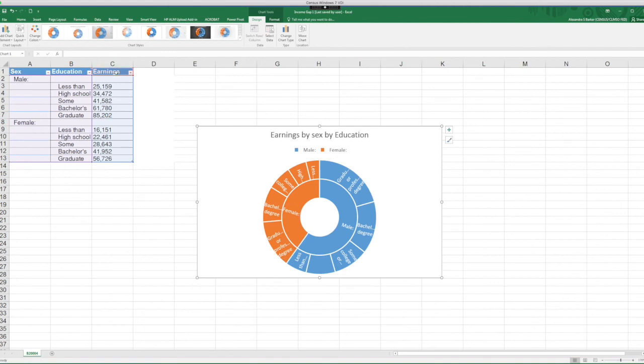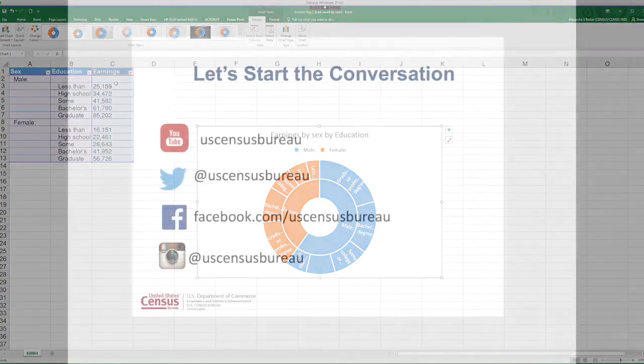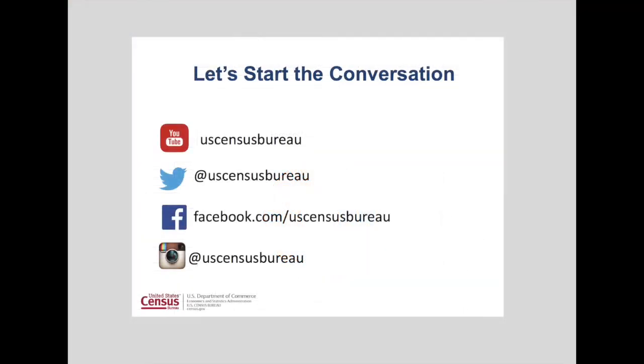So for this tutorial, we only looked at the treemap chart and the sunburst chart. This concludes our overview on how to create hierarchical charts using Excel.